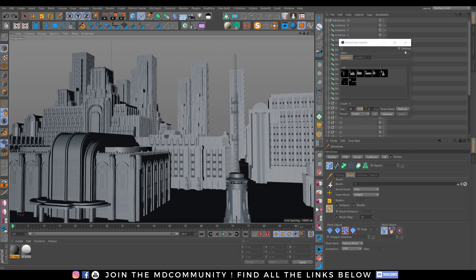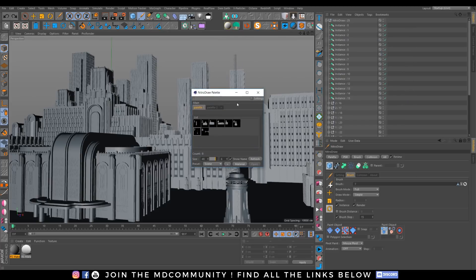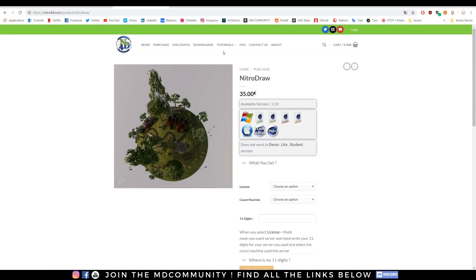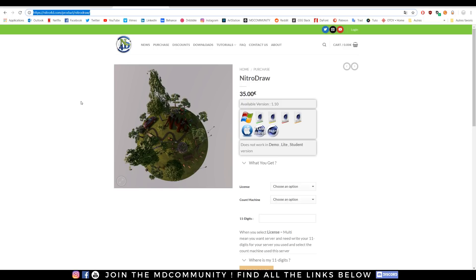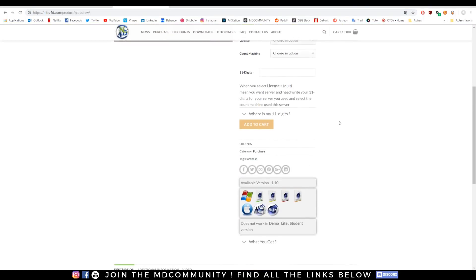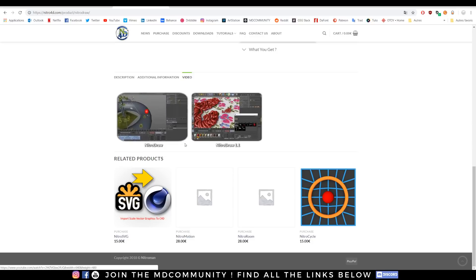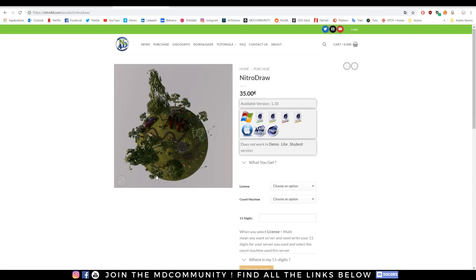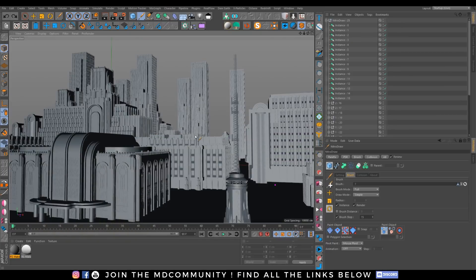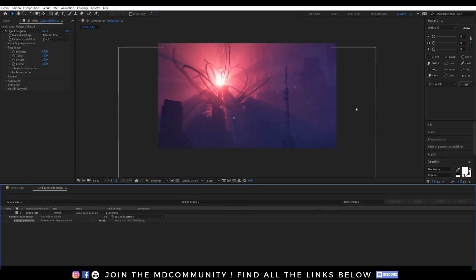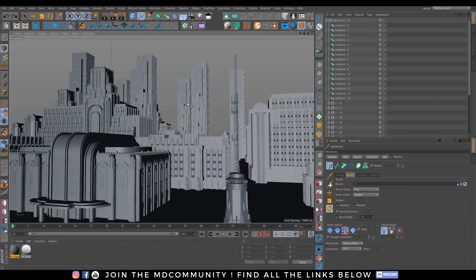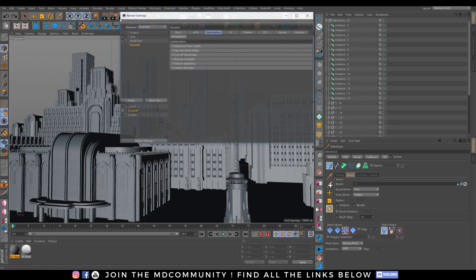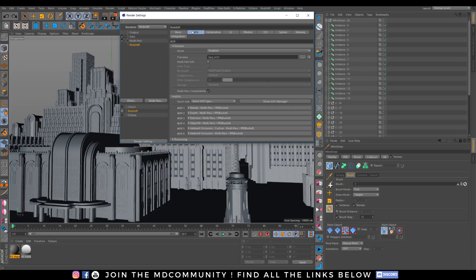That's all for the Nitro Draw, just want to show you this plugin because it's deeply incredible. You can find it under Nitro 4D products, Nitro Draw, super nice. You can just have tutorials by the creator. Let's see how you can create this kind of mood under Redshift. It's also super fast. Like I said, I was just playing and testing stuff for an upcoming short film we are doing.